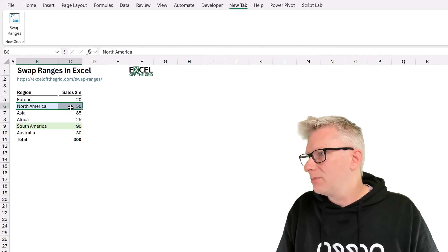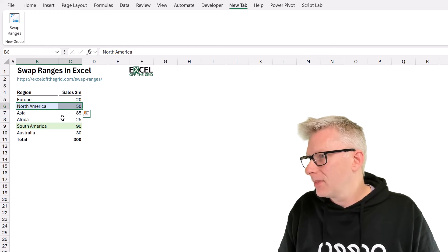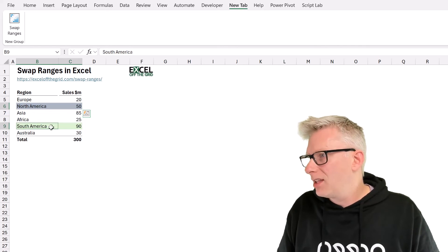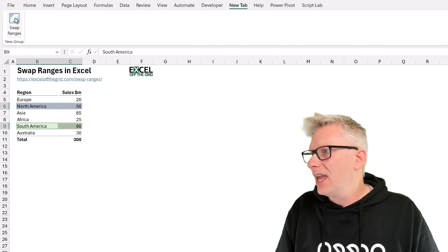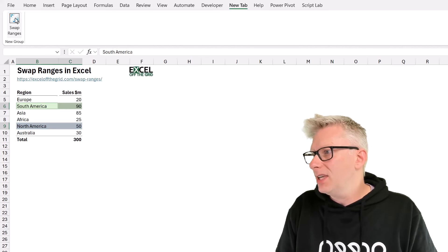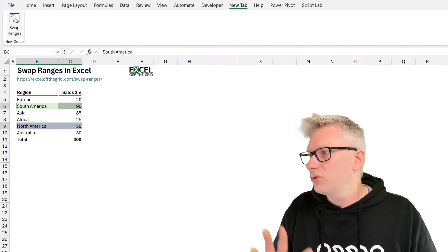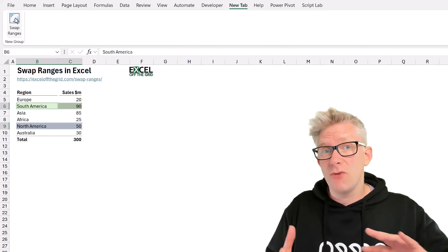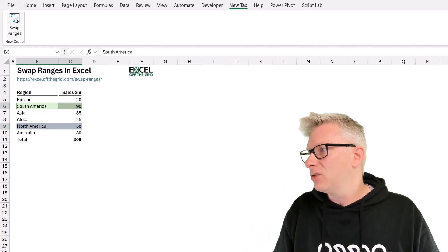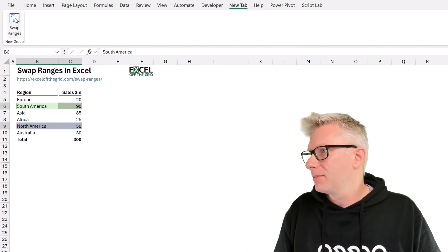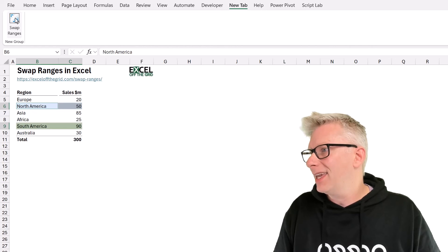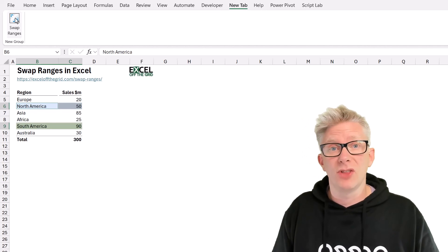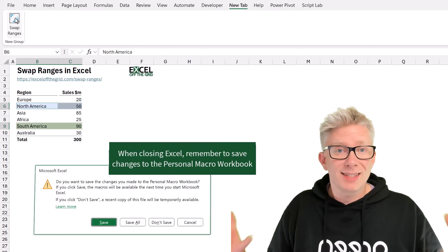You'll notice I now have something called new tab with a button called swap ranges. So let's try this out. I'll select North America. I'll hold Control and I'll select South America and then click the button and you'll see the macro runs and now those ranges have been switched over. They've been swapped. One click is all it took. Let's try that again. Look at that. One click is all it takes to switch those ranges over.